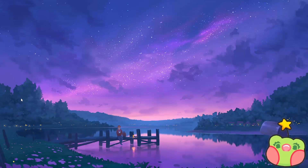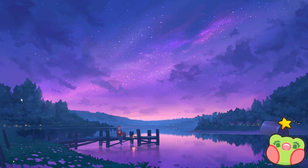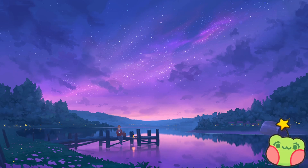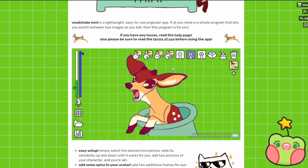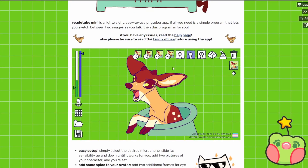My name is CozySprite on Etsy, and today I'll be showing you a quick and simple way to start streaming with a PNGTuber. The program I use is VetoTube Mini — I'll be linking it down below.